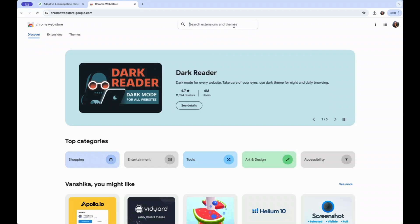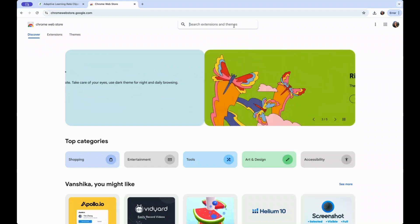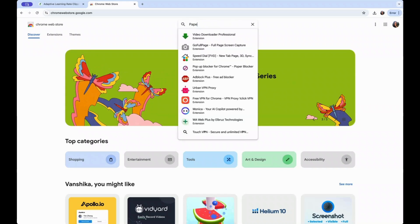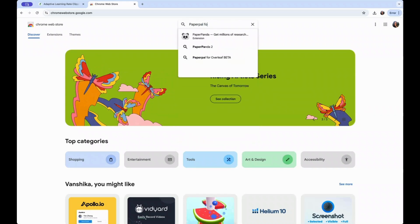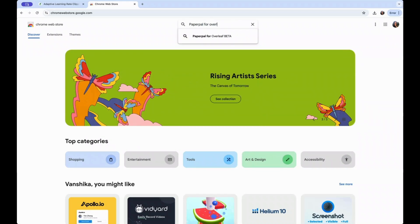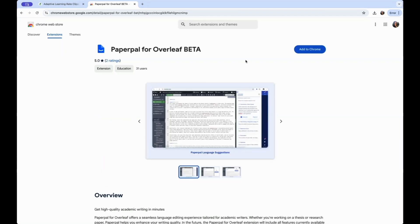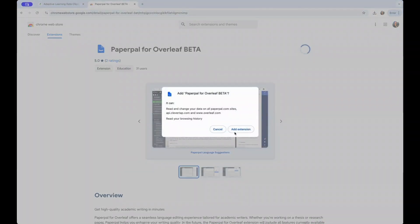To get started, you can follow a few simple steps. First, search for PaperPal for Overleaf on your Chrome Web Store. You can then add it to Chrome and add it as an extension.